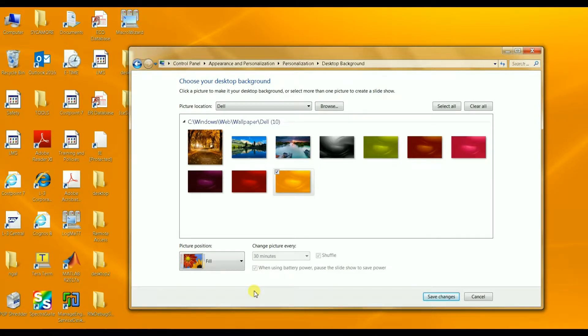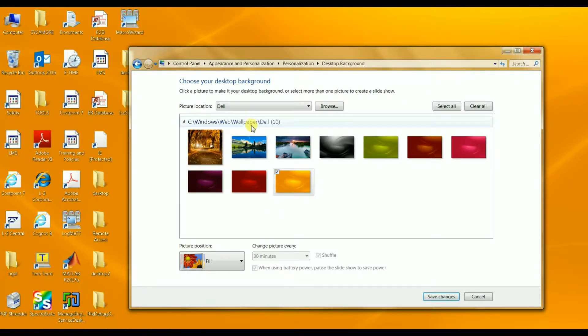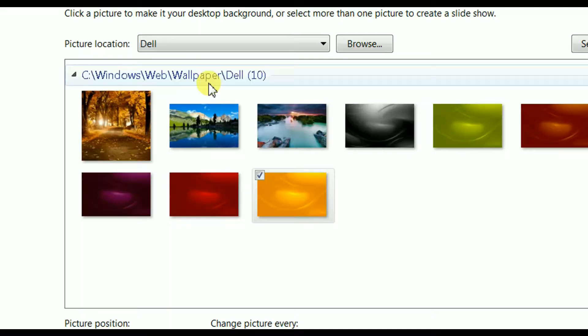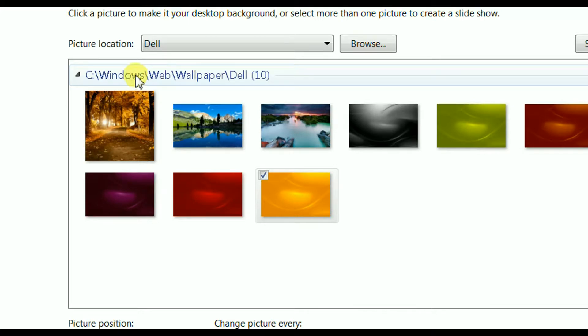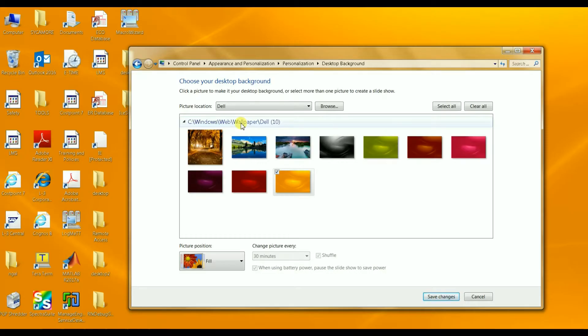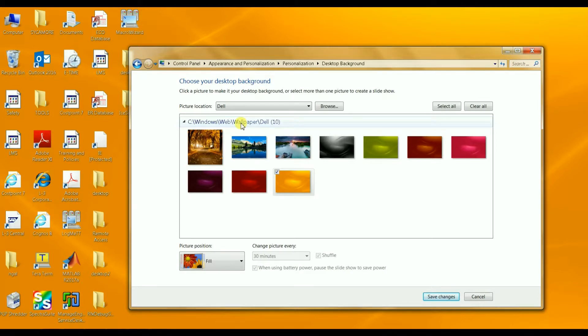Now these images are stored in this folder, so you can at any time add more images to this folder. And by the way, this path you see here, it's not the same in every single computer.